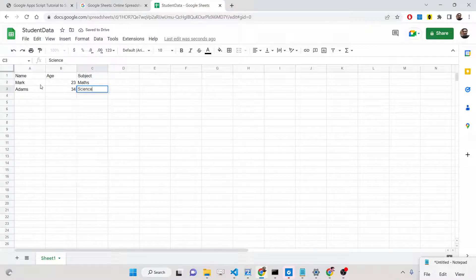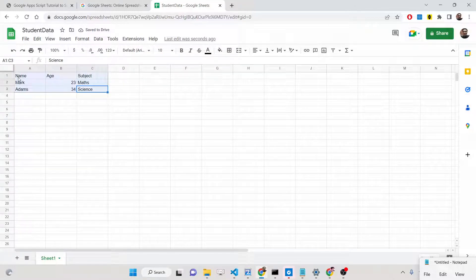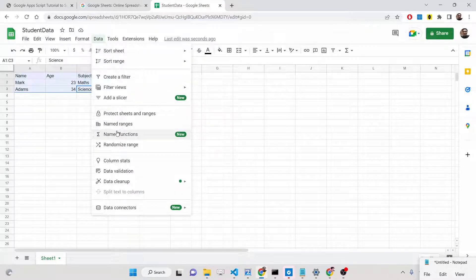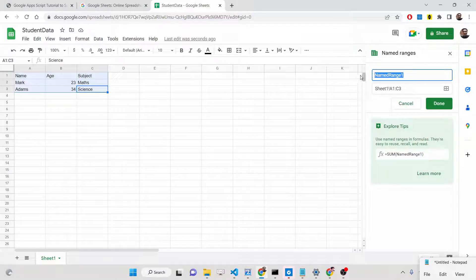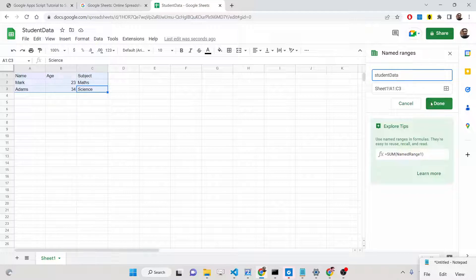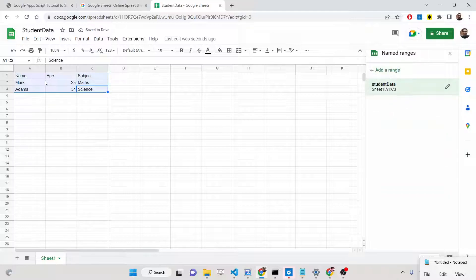So we have three columns and two rows. Now what we will do is create a named range. Select these rows of data that you want to send in the email — just select them, right-click, then go to the Data option and select 'Named ranges'. It will automatically select columns A1 to C3. Name your range 'student data' and click Done. Our range is created, so only these rows of data will be sent to the email address.